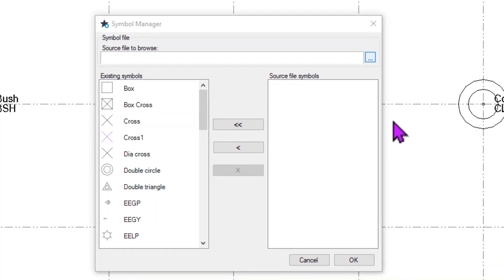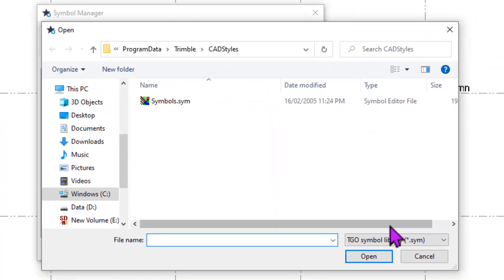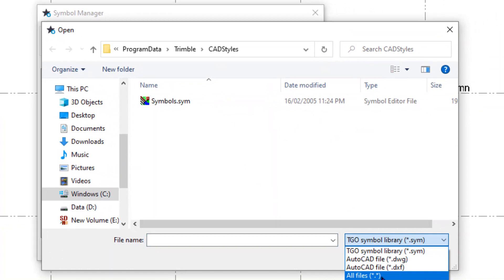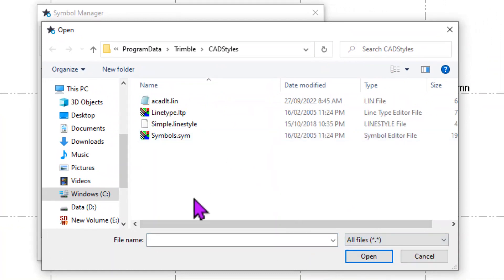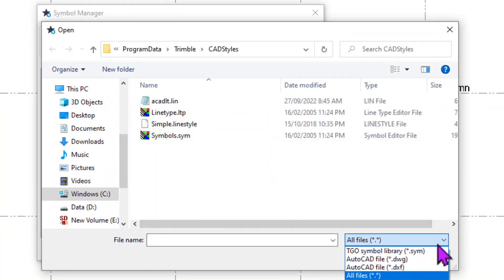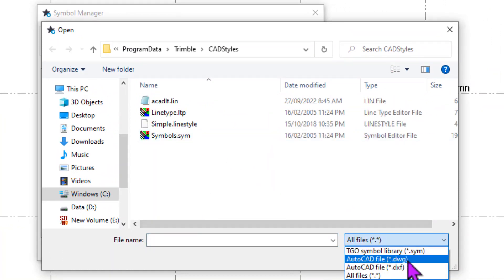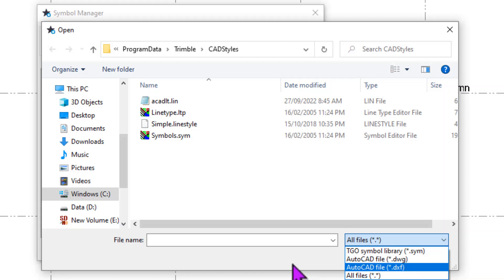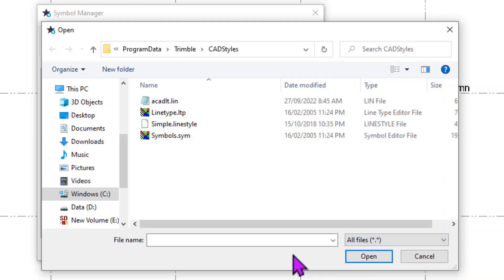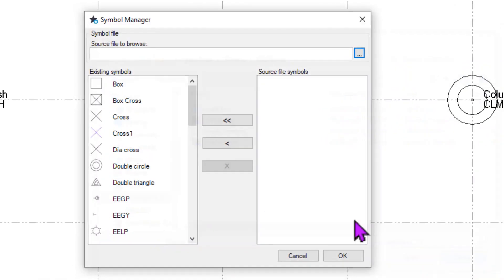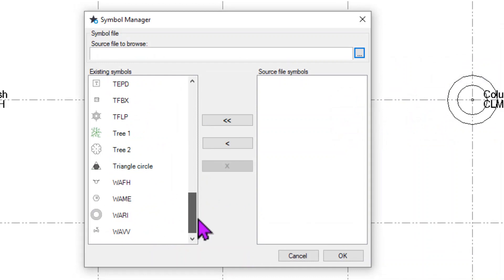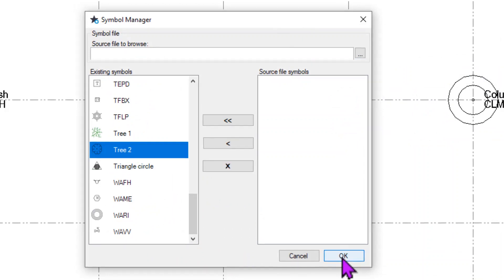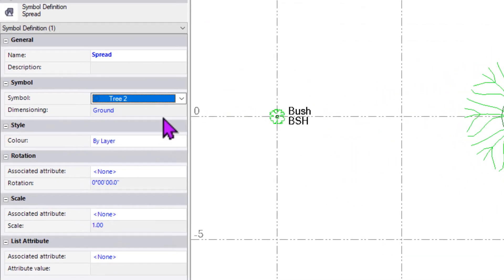We're able to select from the TGO symbol library, DWG and DXF. These just need to contain a CAD block that can be grabbed and utilized if you wanted to create your own. I think I've got enough in here to be able to create one with tree number 2. I'll say OK to that.